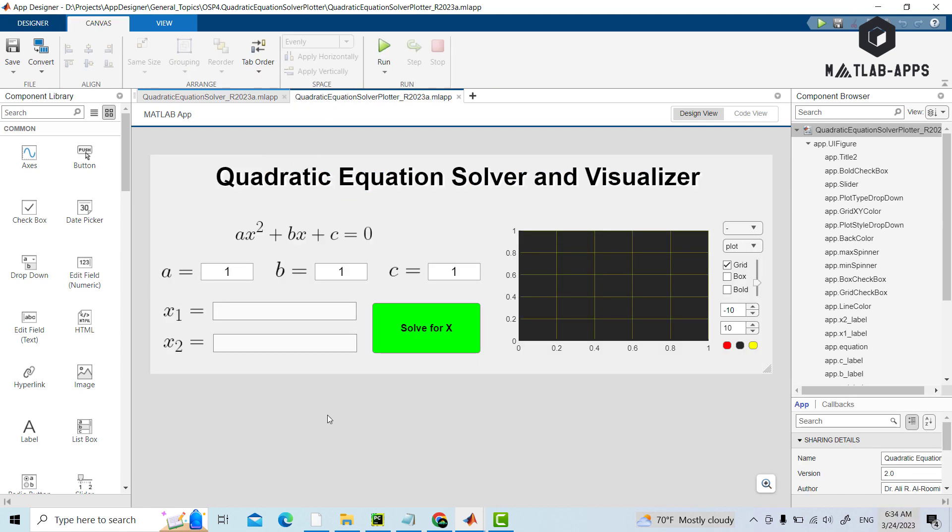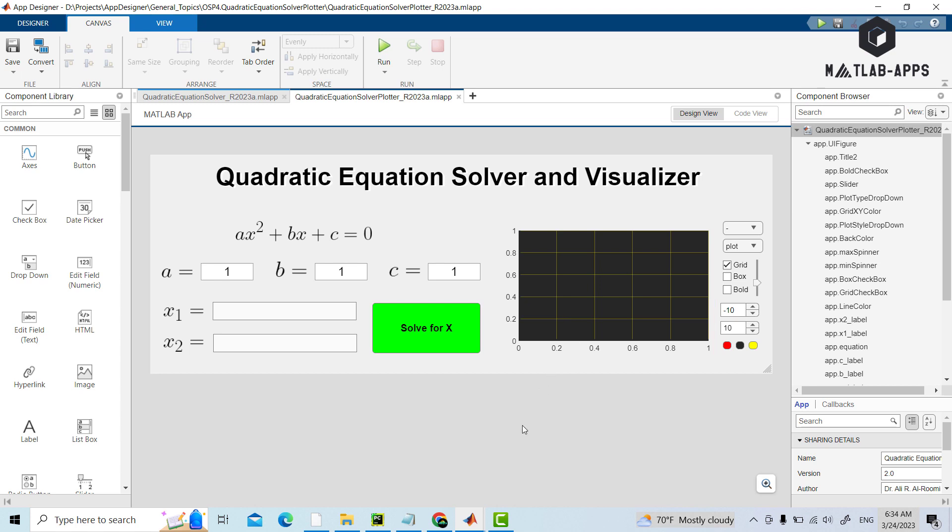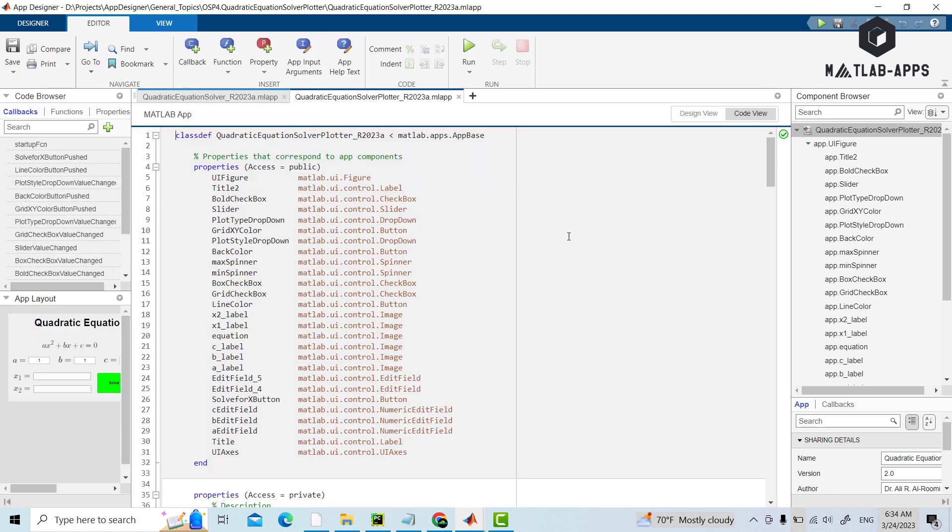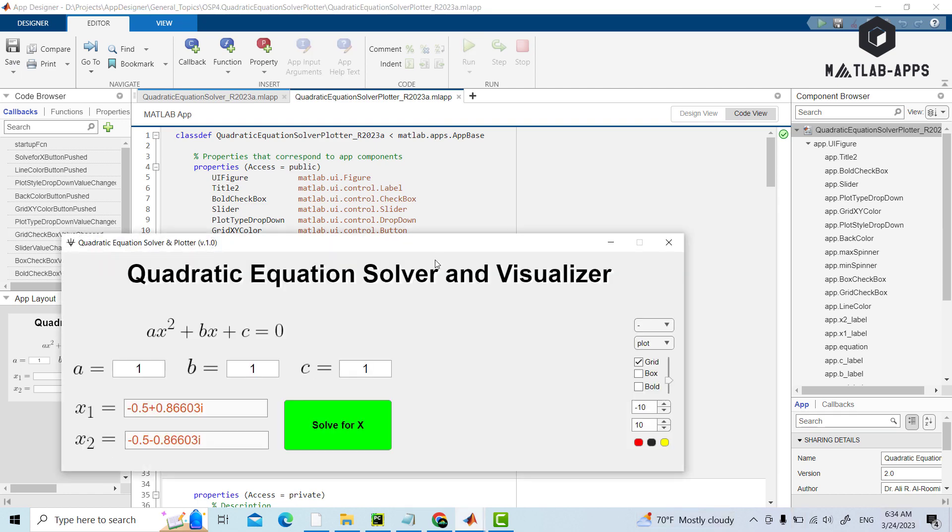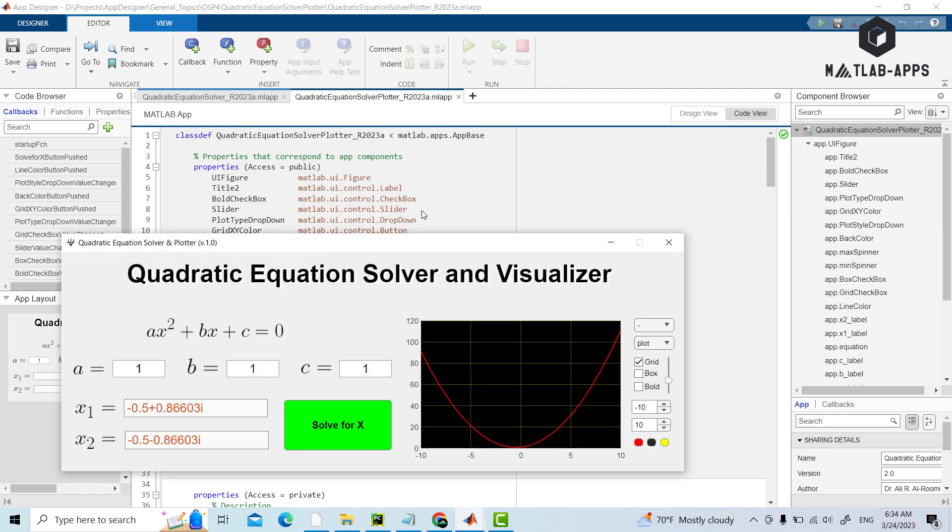However, this new app is more advanced and has a plotting capability as we can see here with many plotting features. But before we start, we would like to say that you can download the entire project by following the links provided below in the description. So let's start this app.